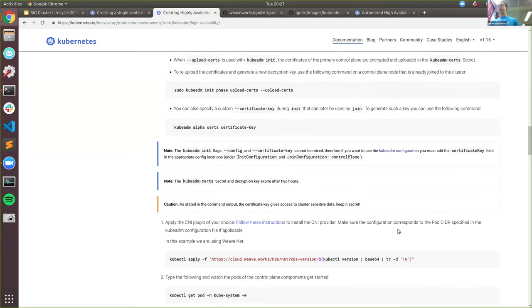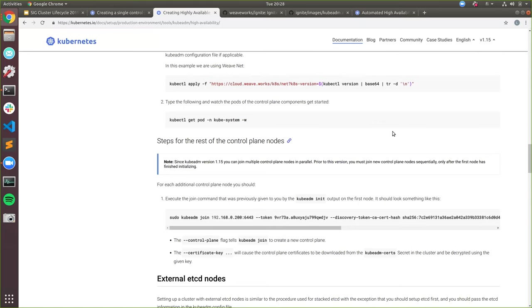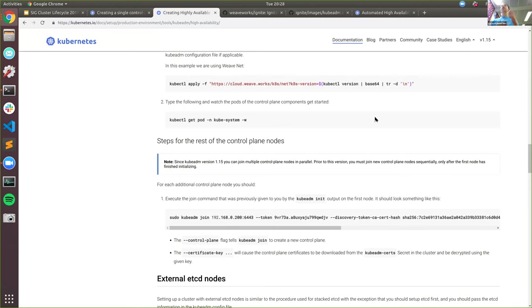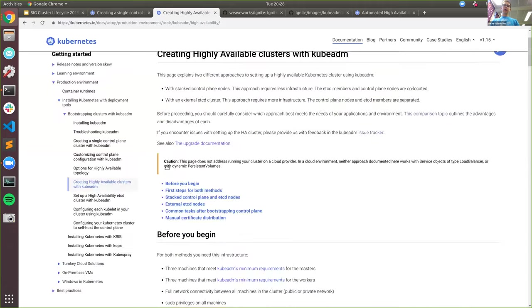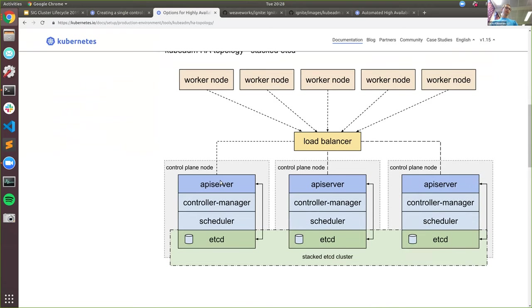There's a question asking what a control plane node is. It's the same thing as a master — it's a more politically correct version of the word 'master.' The official naming for what we used to call a master is a control plane node. A control plane node is a Kubernetes node that hosts the API server, controller manager, and scheduler — hence it has the control plane binaries on it. Yes, overall we stopped using 'master' and 'worker.'